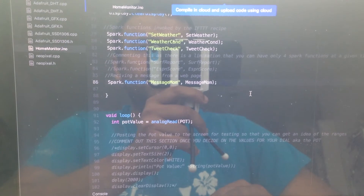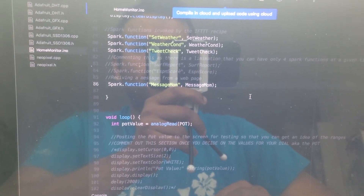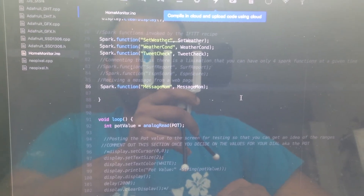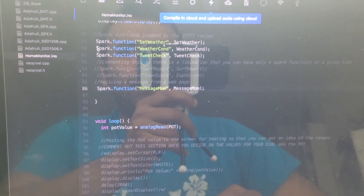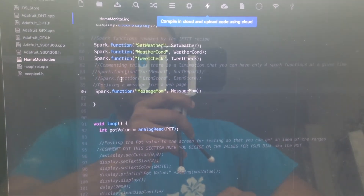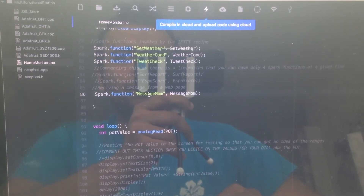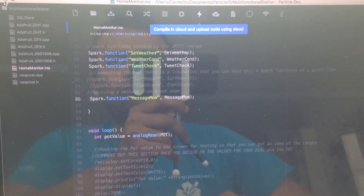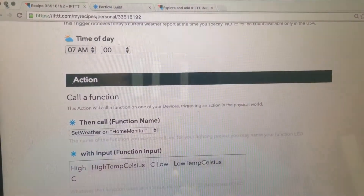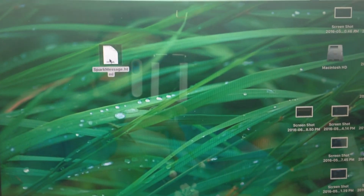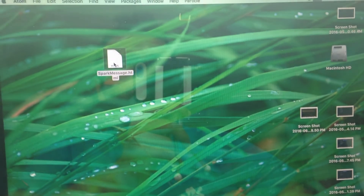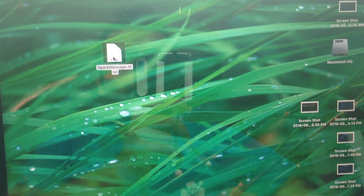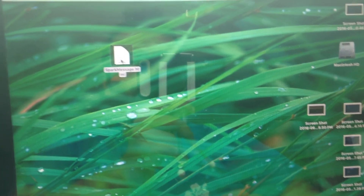This feature is ideal for moms that have teenage kids at home. There is a Spark function called 'Message to Mom' which gets called by an HTML web page. This HTML web page can either be hosted on a local web server running at home, or stored as an HTML file on your laptop.